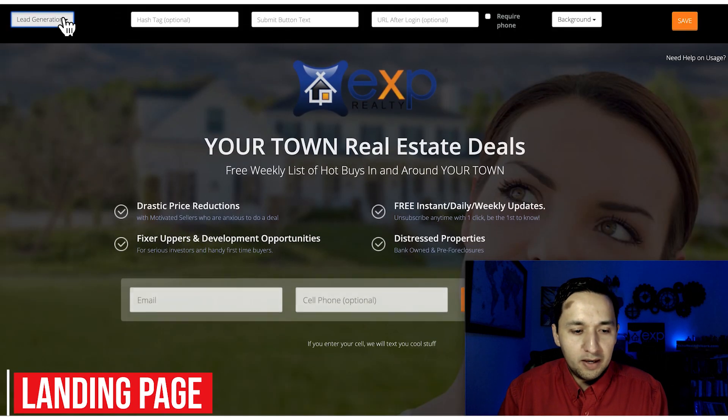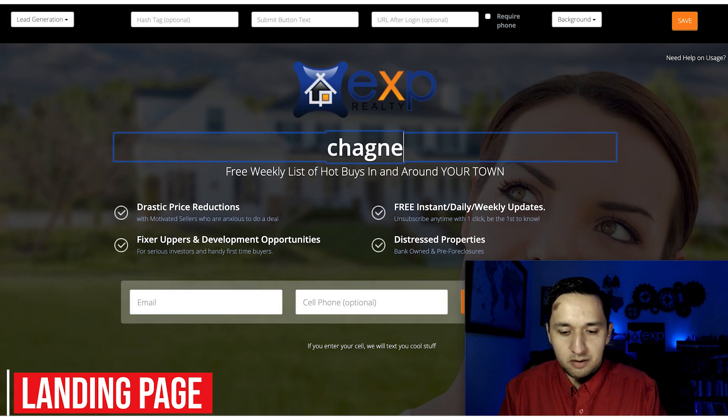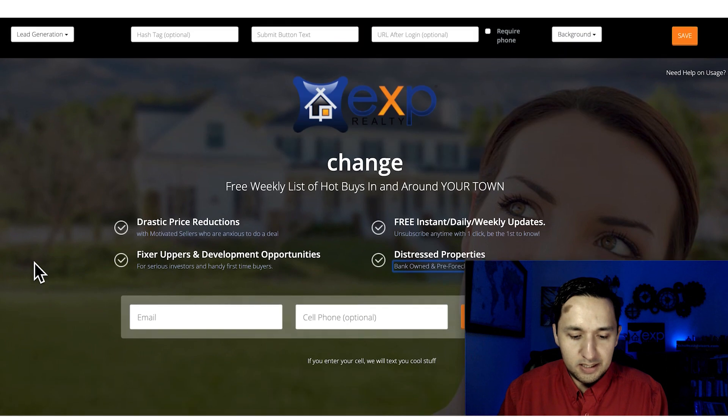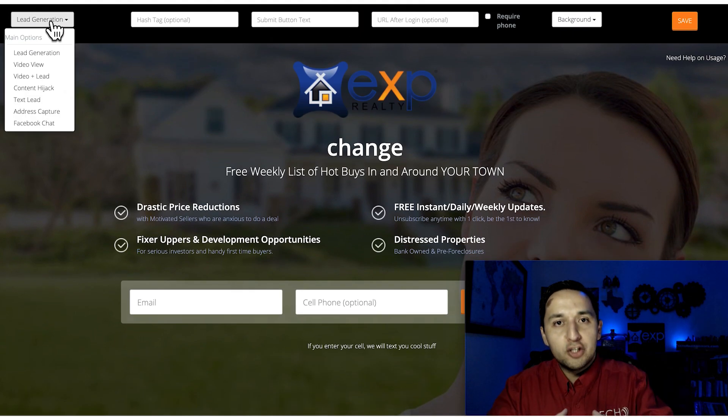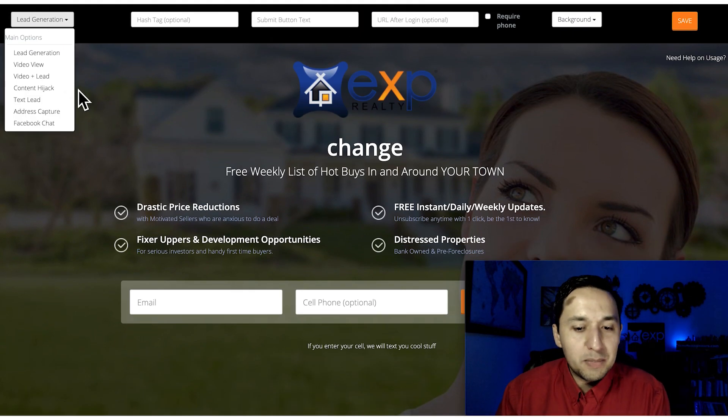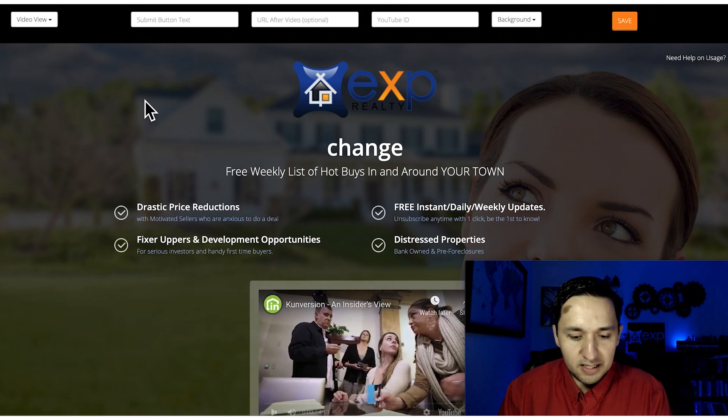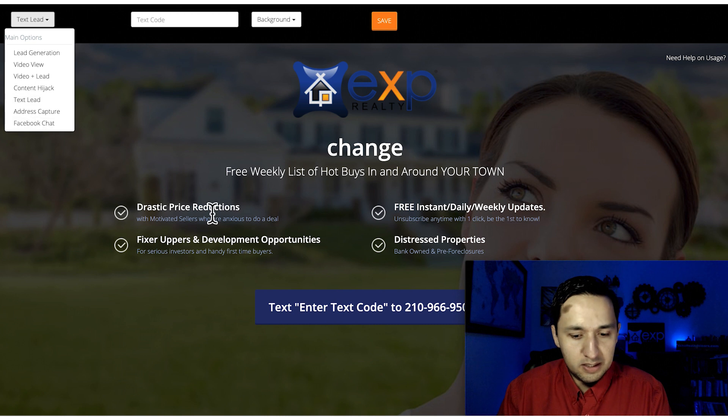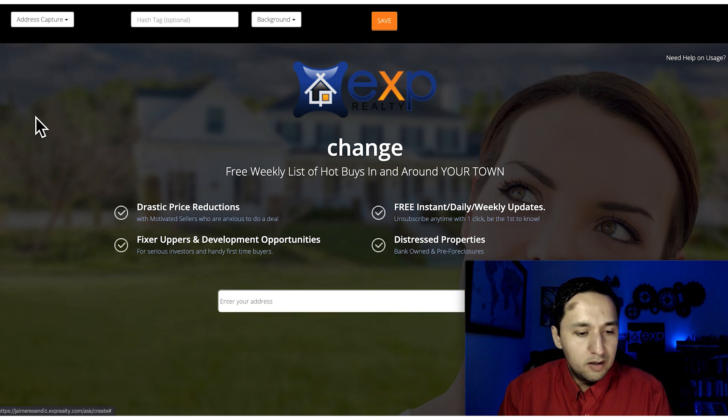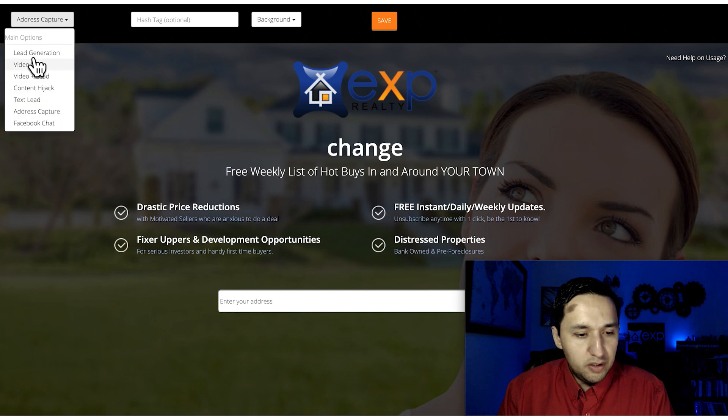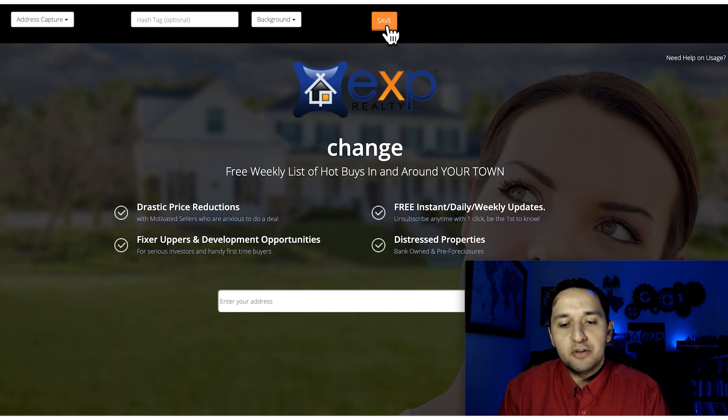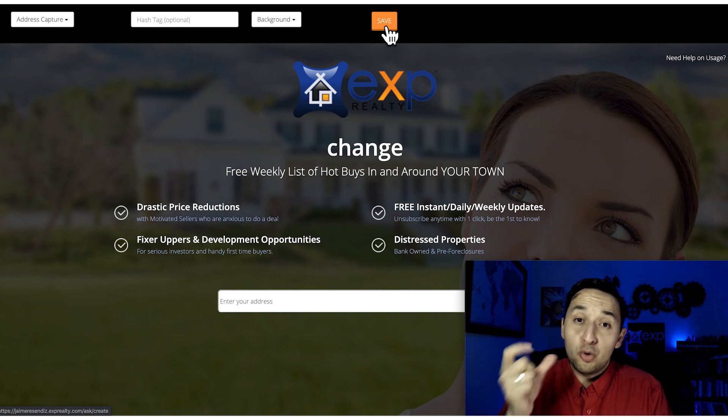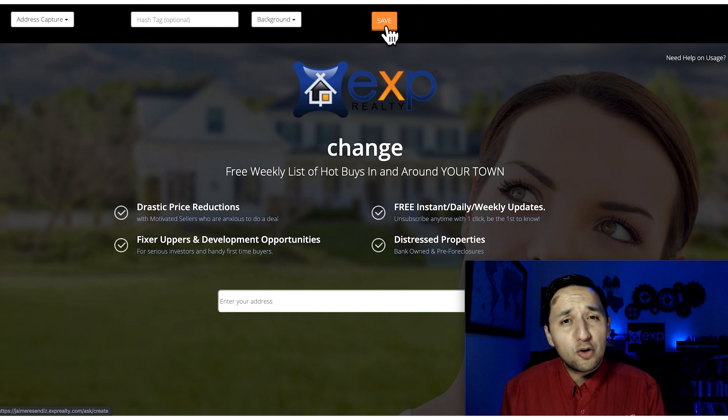You select a domain, start building, and you can change anything. It makes it so easy and everything is already in your system. Whenever somebody submits their information, they're already tracked. You get to select different views. Text lead - your smart number is already there. Address capture - all the templates are built out. Then you press save and copy that URL.